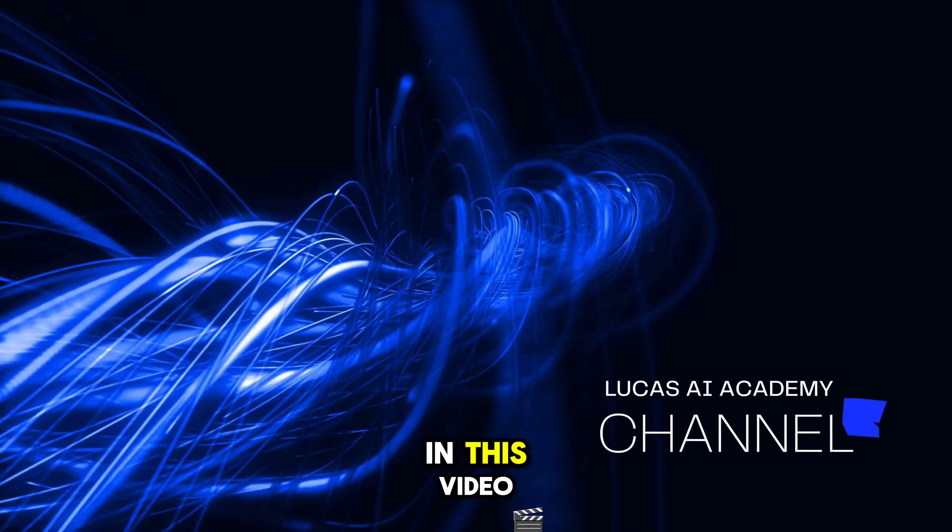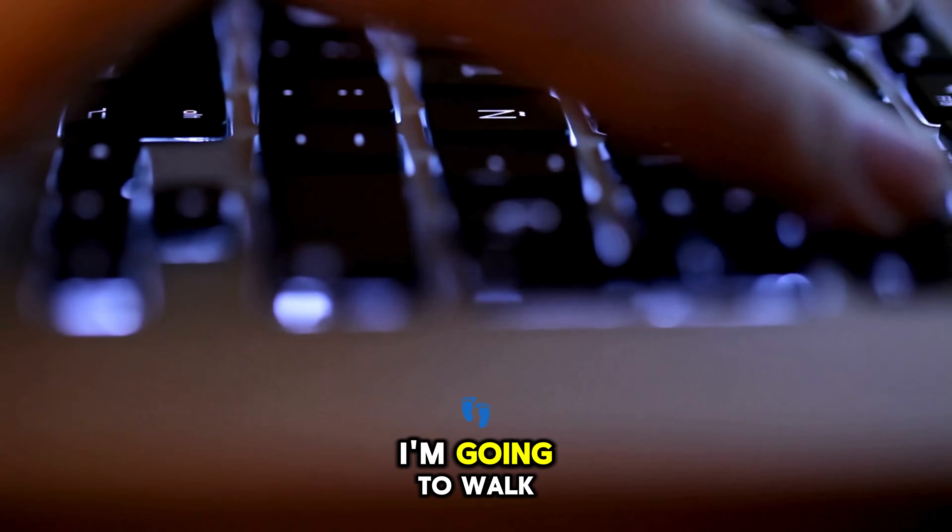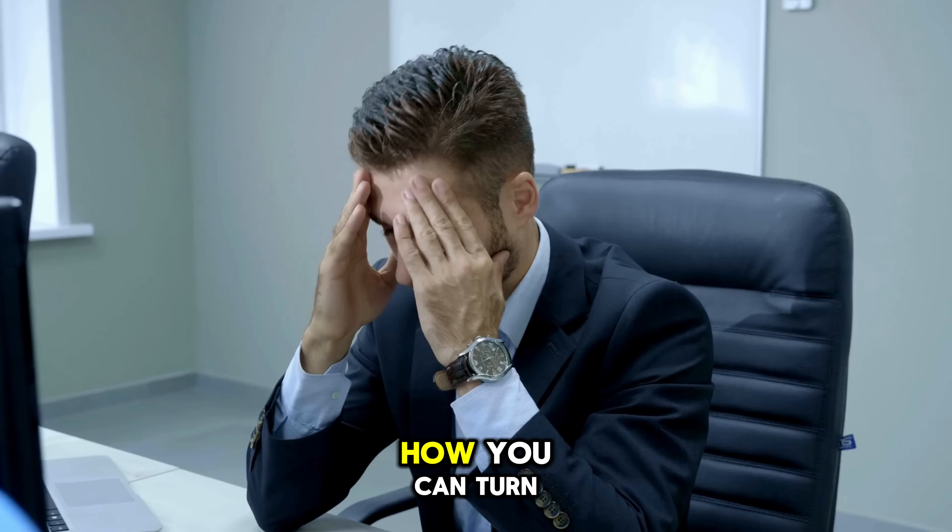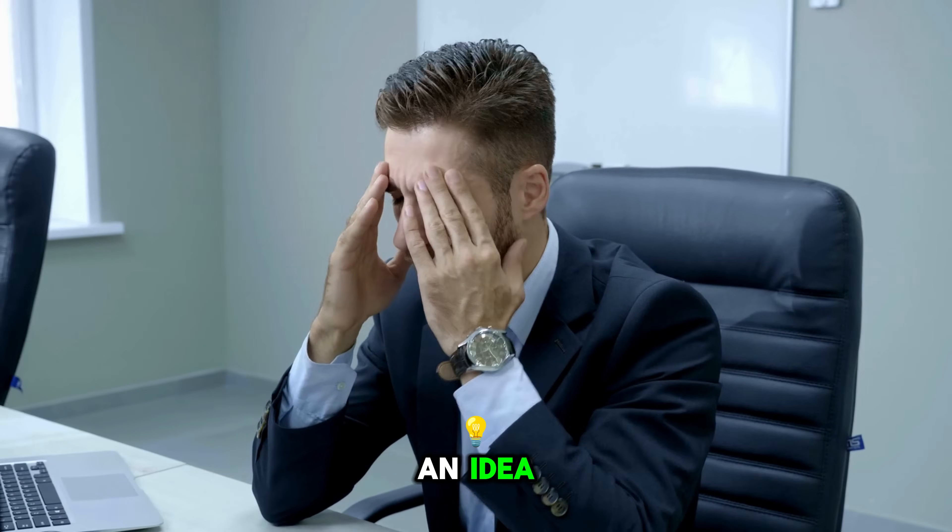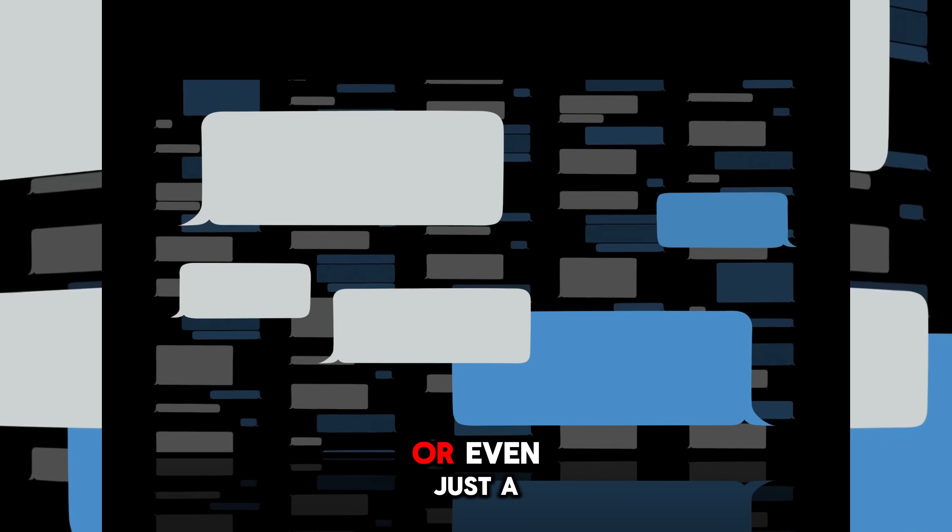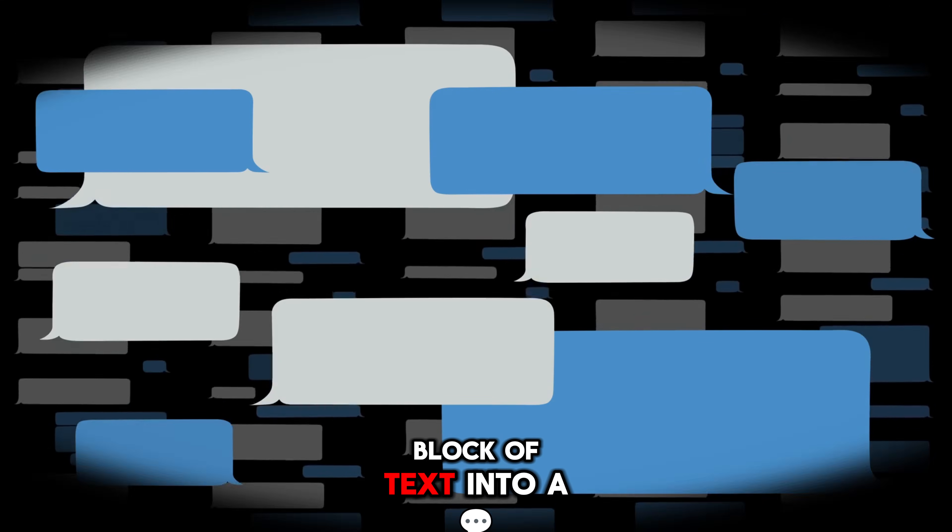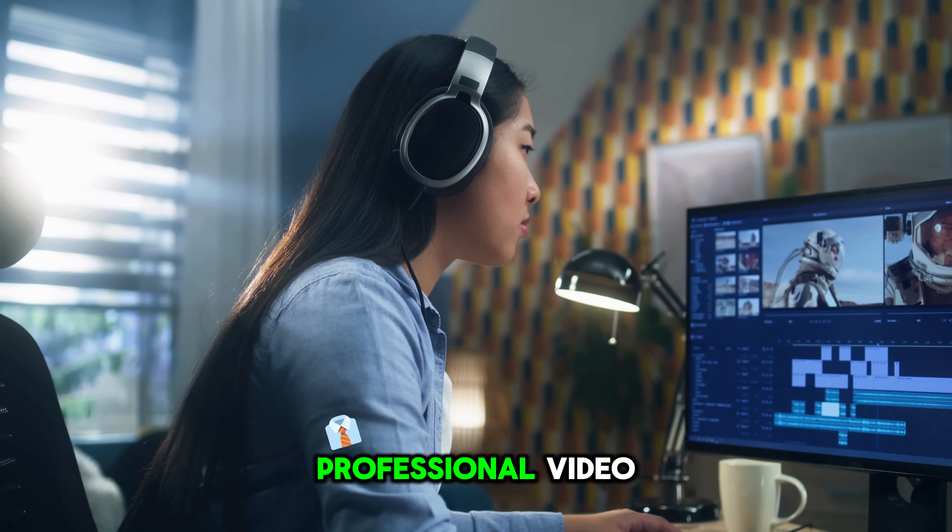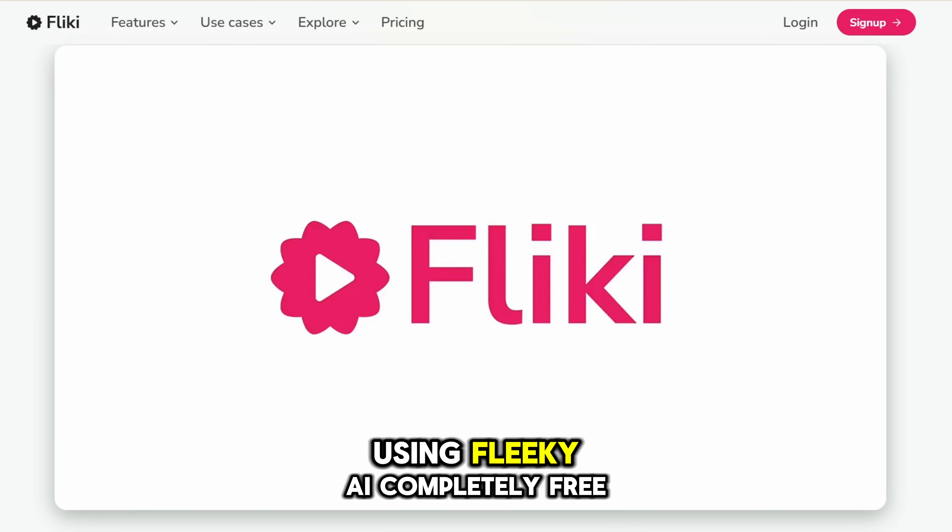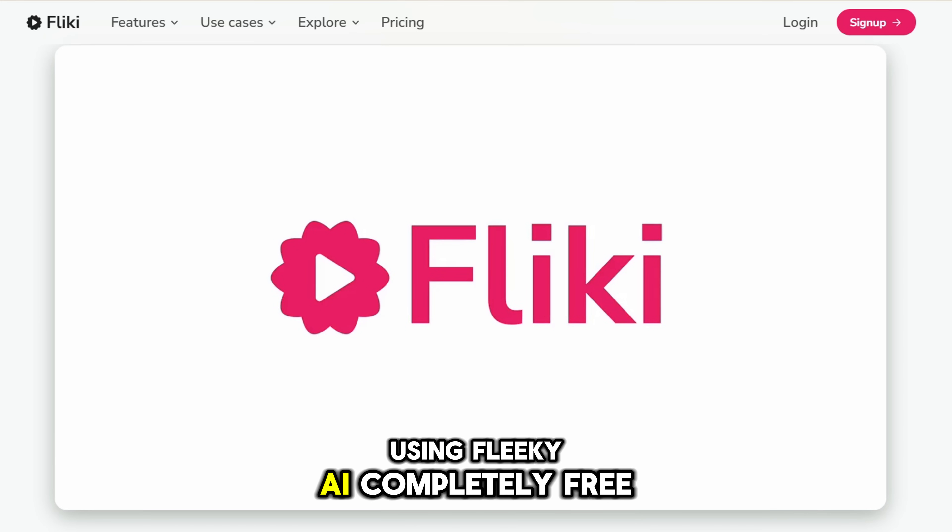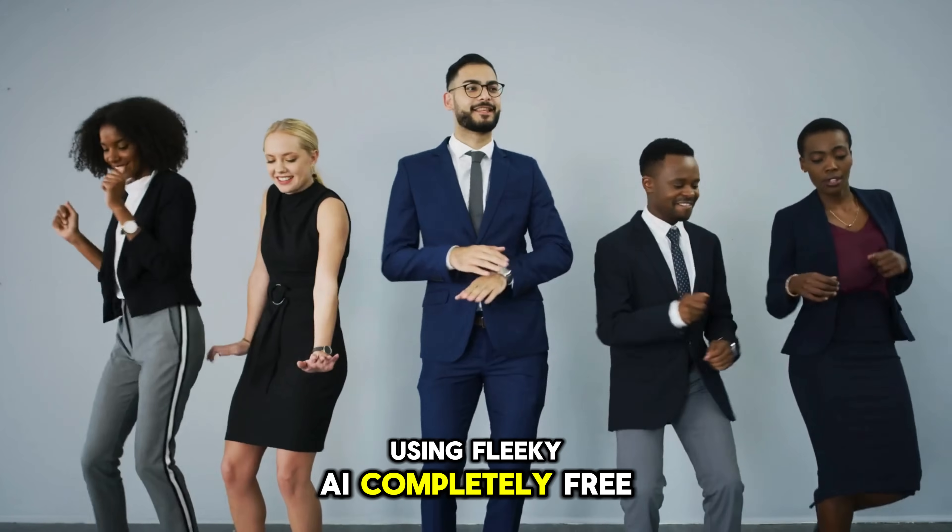In this video, I'm going to walk you through step-by-step how you can turn an idea, or even just a block of text, into a professional video using Flicky AI, completely free.